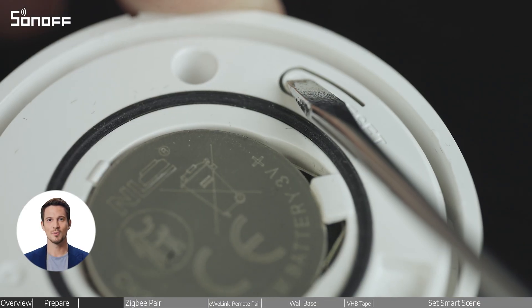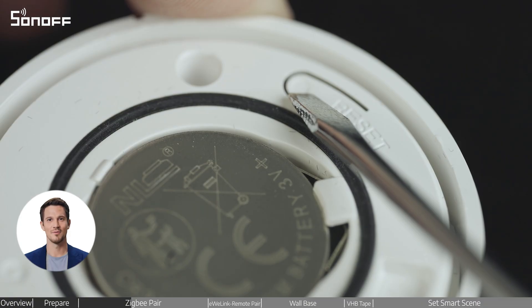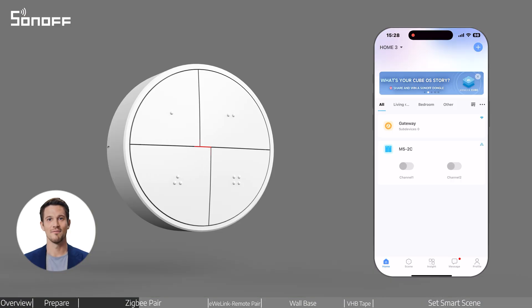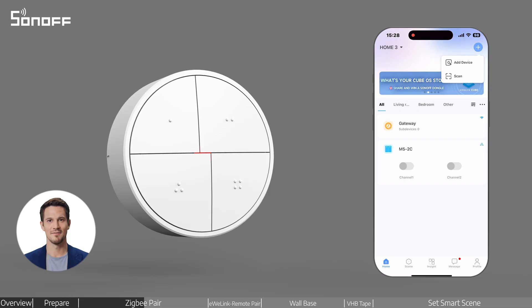You can also press and hold the reset button inside the device for about 5 seconds to re-enter pairing mode. Follow the app instructions to add the device.